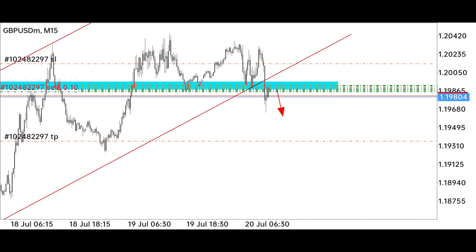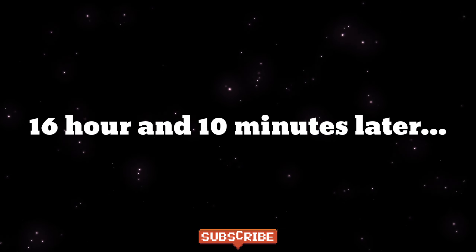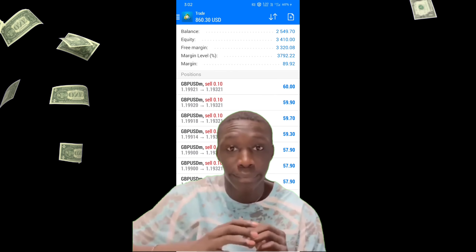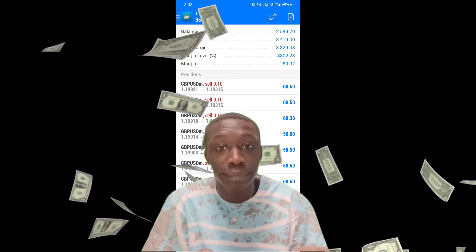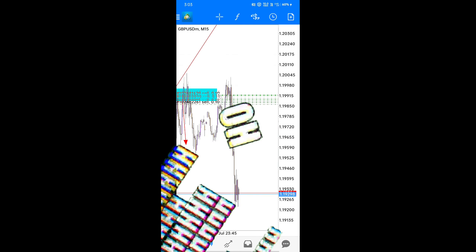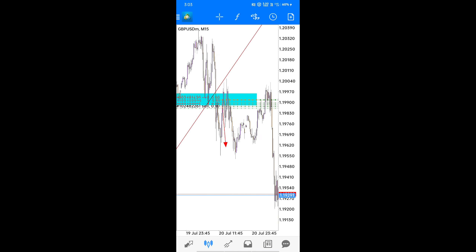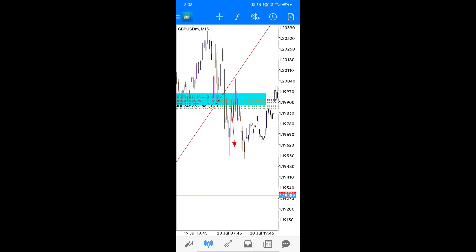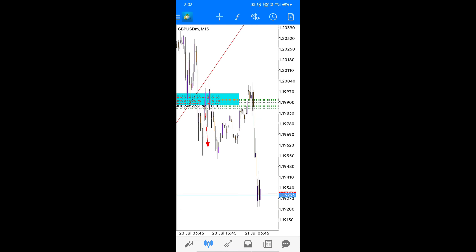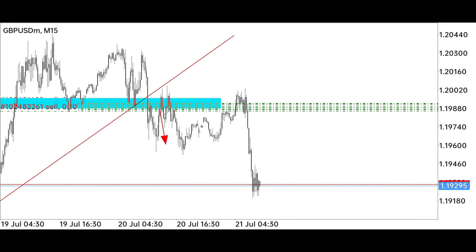Let's see what reward the market gives us. After 16 hours and 10 minutes, we have achieved our target, which is a big deal. We always have to stay in the trade with patience until our target point is hit.